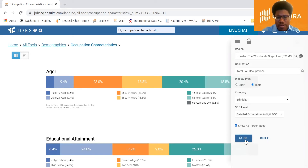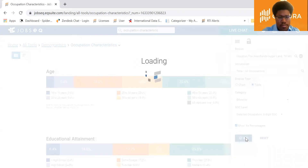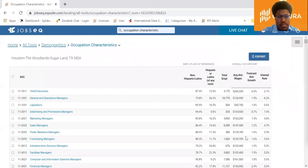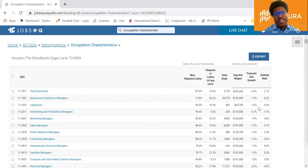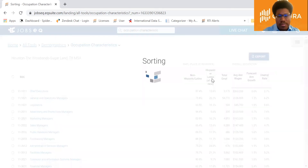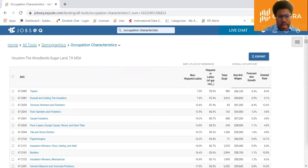We'll choose to show these data as percentages. What you'll see in this table is each occupation and the percent of workers that are Hispanic. To see which occupations have the most Hispanic workers, sort this table by clicking the column title 'Hispanic or Latino of any race.' Then we're going to create a custom occupation group of all the occupations that have 50% or more Hispanic workers.